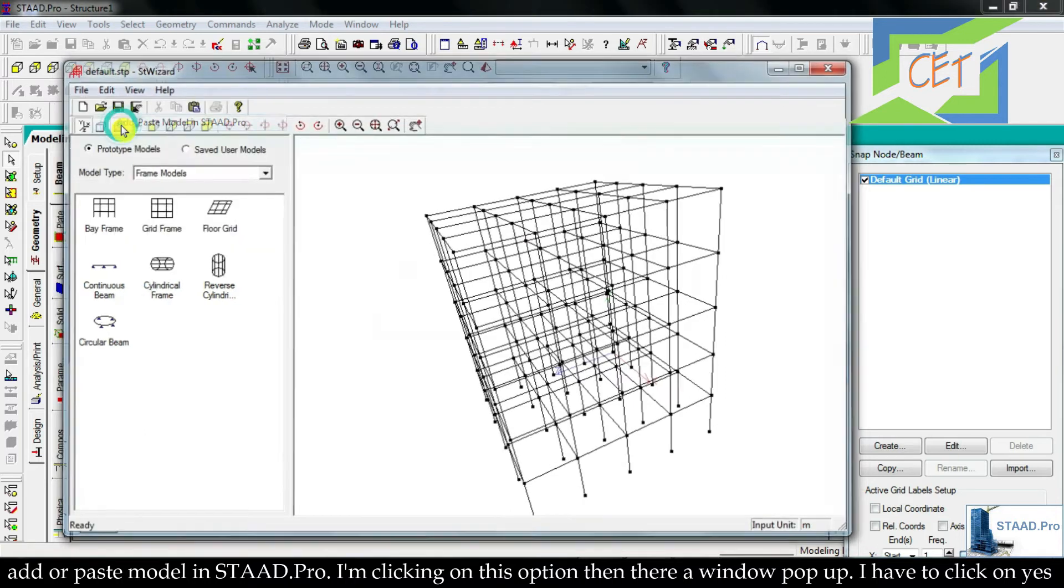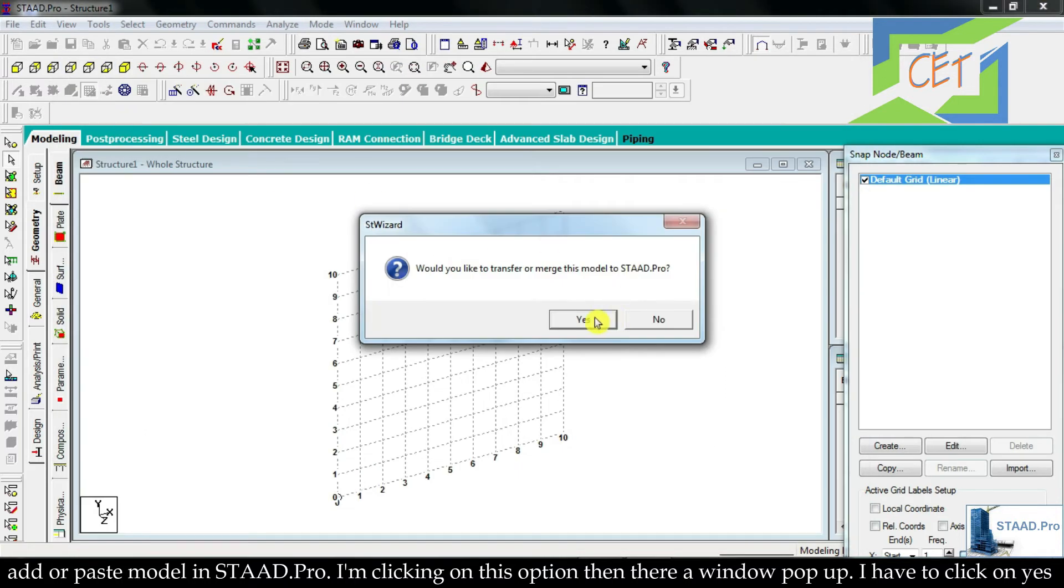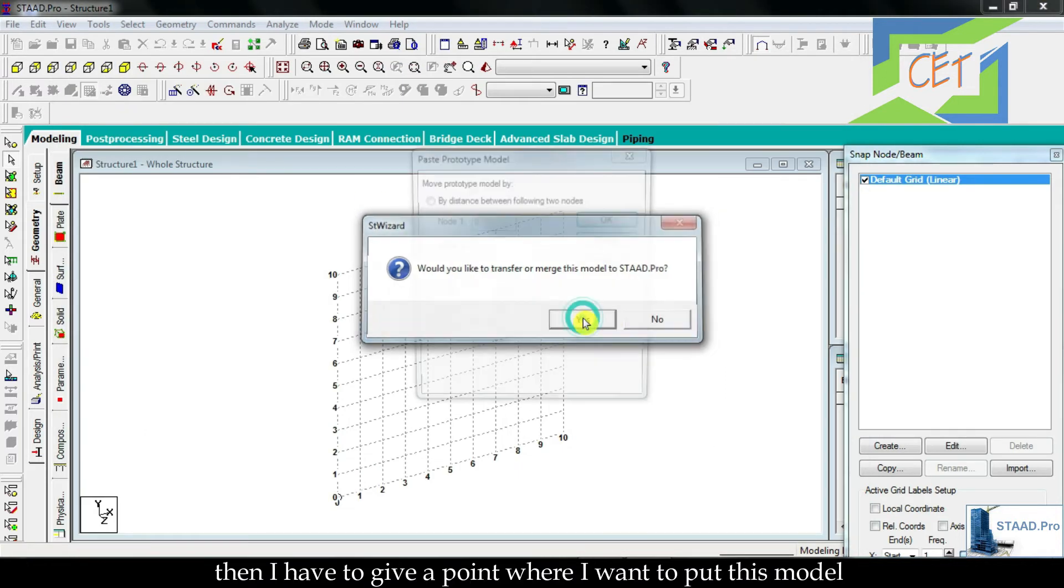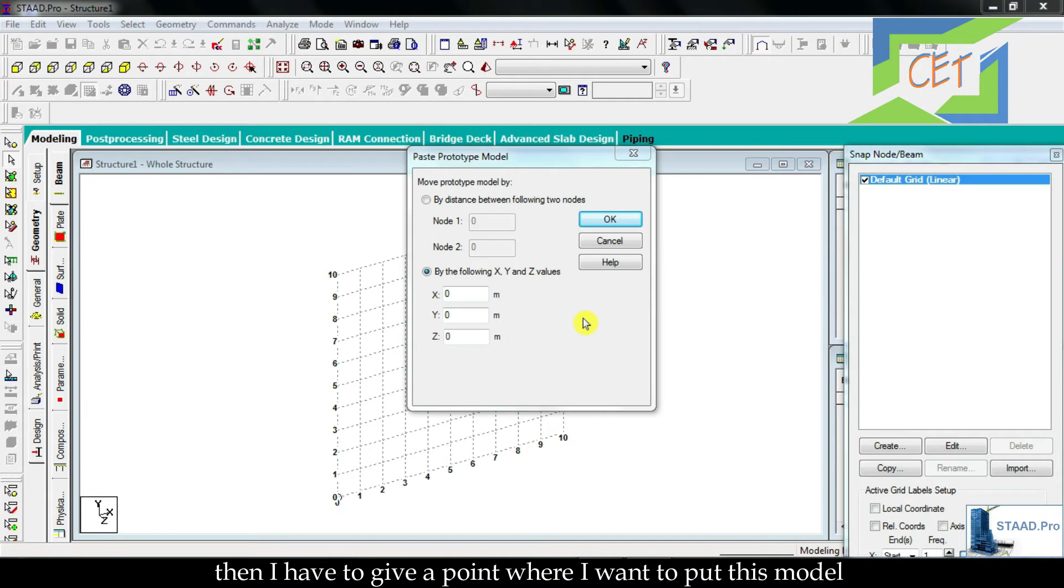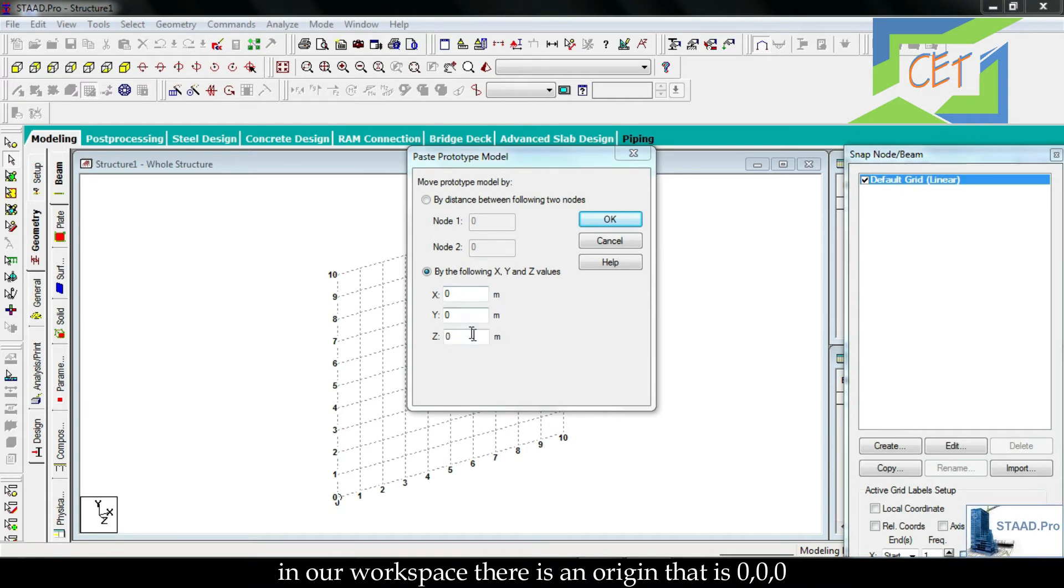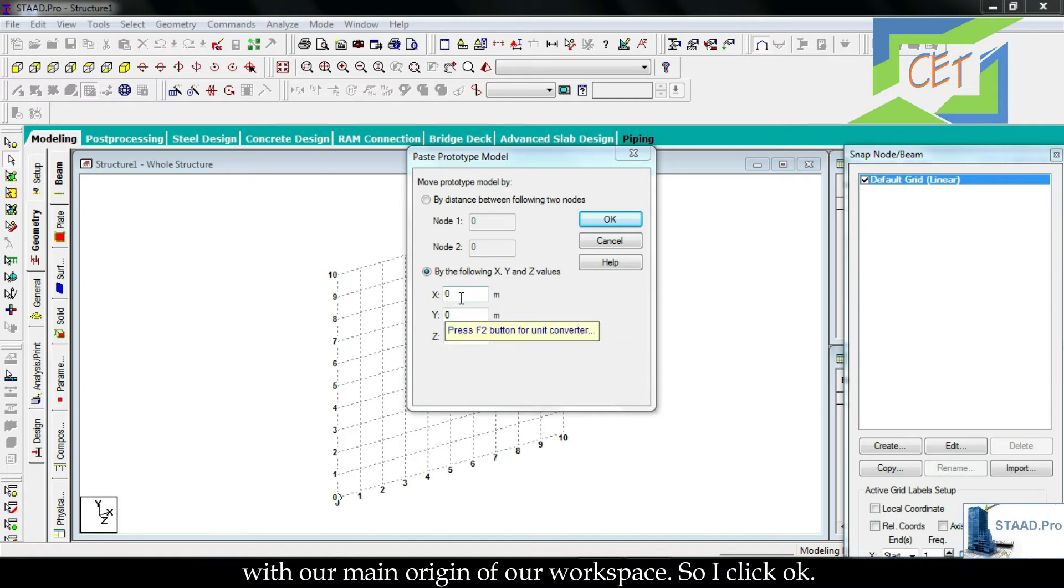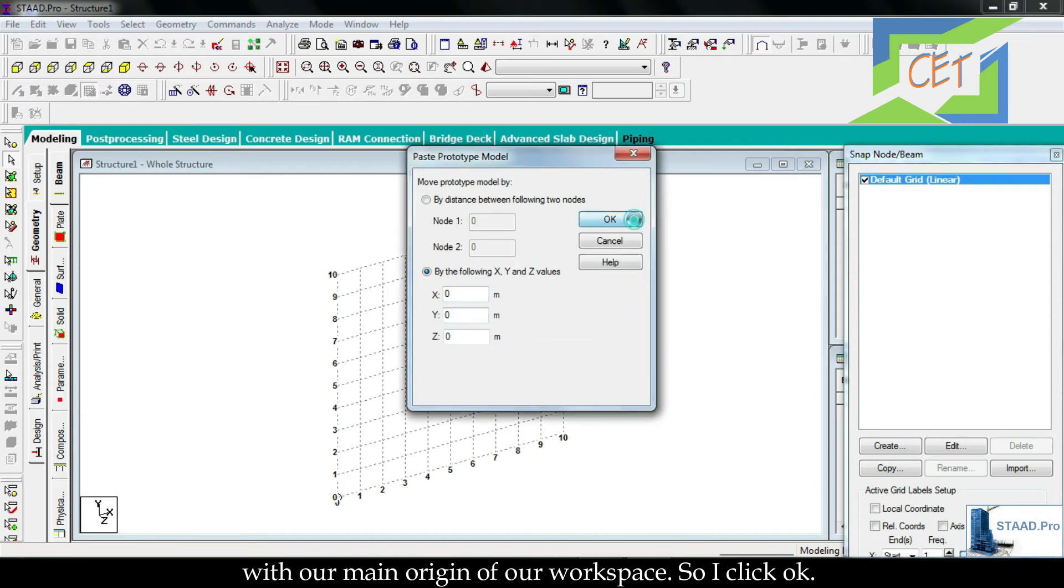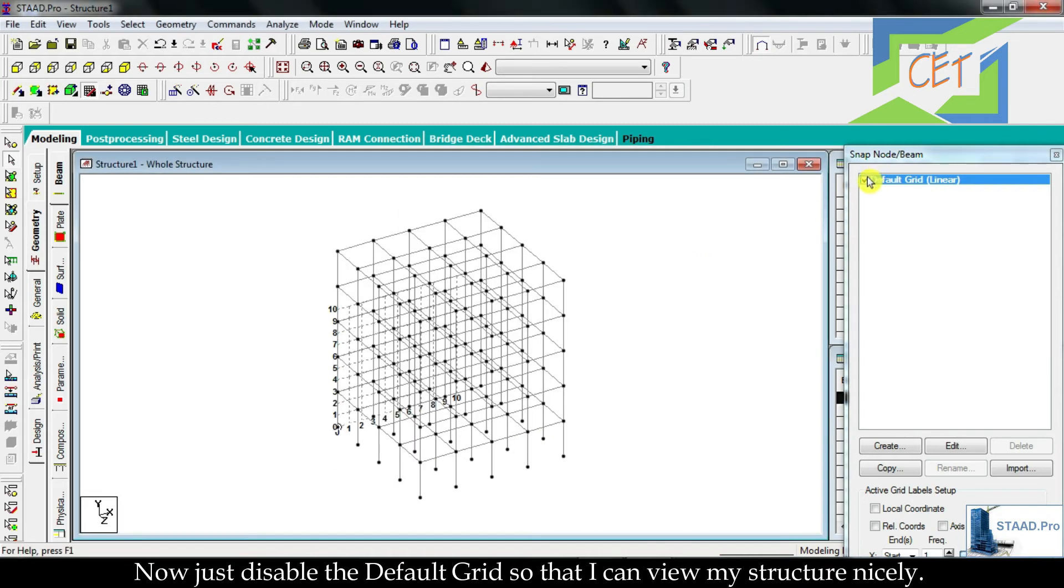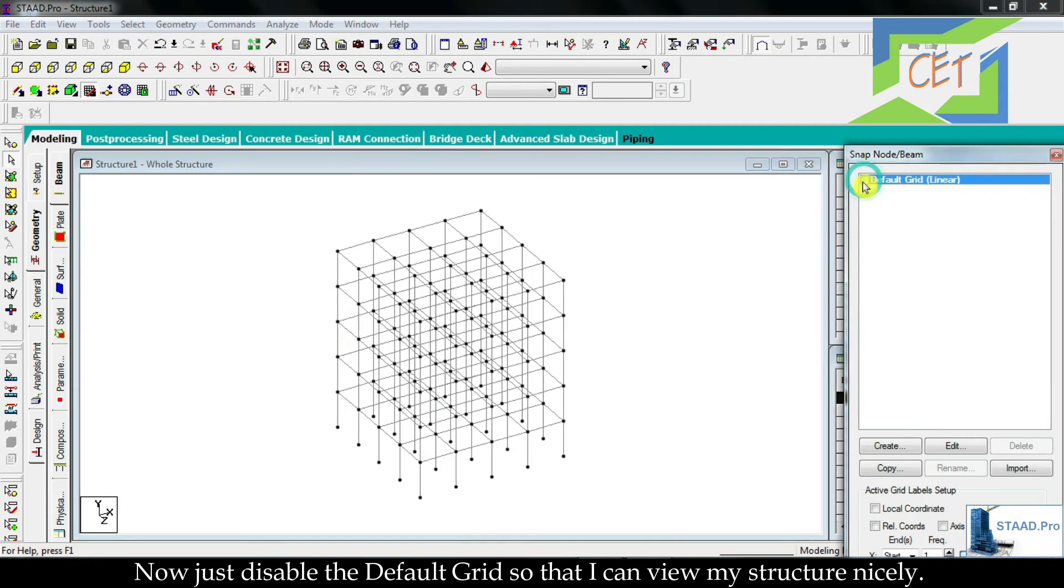I'm clicking on this option. Then a window pops up. I have to click on Yes. Then I have to give a point where I want to put this model in our workspace. There is an origin, that is zero, zero, and zero. If I give this point as my origin, then that origin of that model will coincide with our main origin of our workspace. So I click OK. Now just disable the default grid so that I can view my structure nicely.